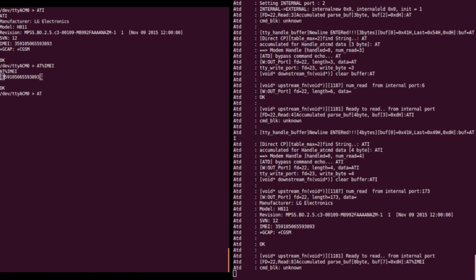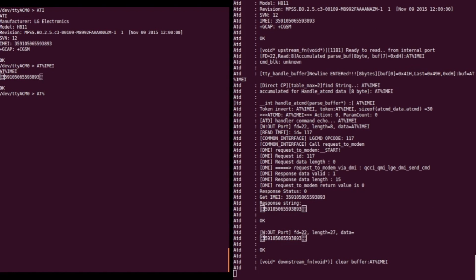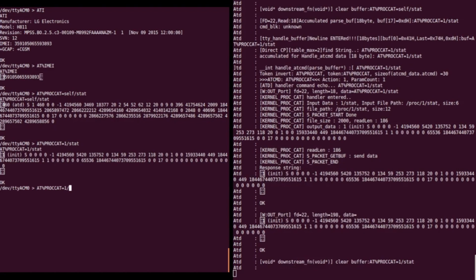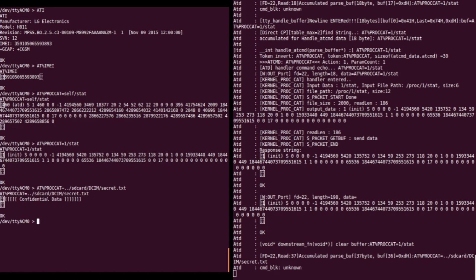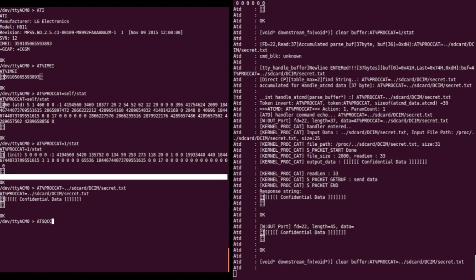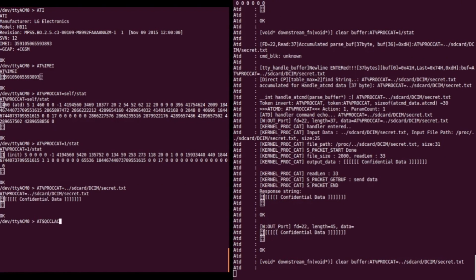This gives us insight into what's happening in the phone as we issue AT commands. The next command is the AT proc act command, which was used by developers to view the proc file system to get insight into what processes are running. But we have found a path traversal vulnerability in this command, which allows us to read arbitrary files from the phone as long as the privilege of the AT command distributor is sufficient. This allows us to read any data from the SD card, including pictures and secret data.